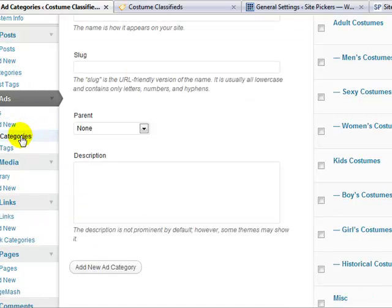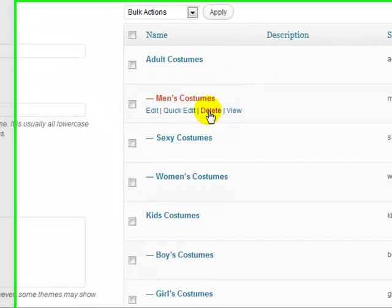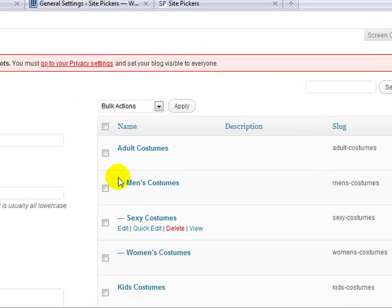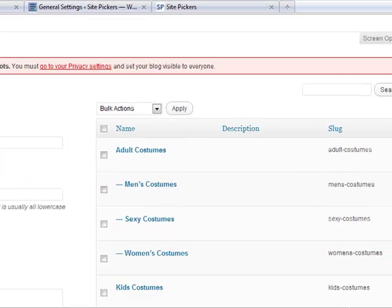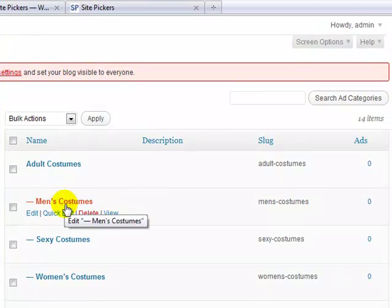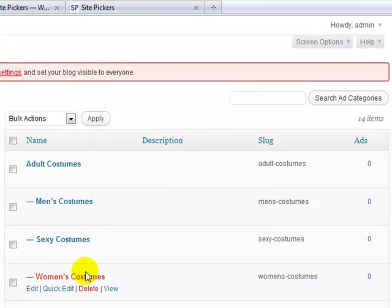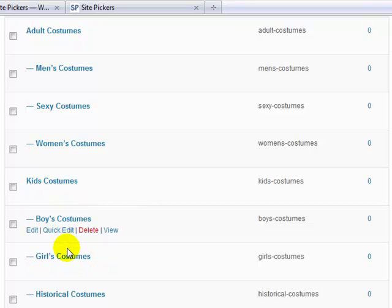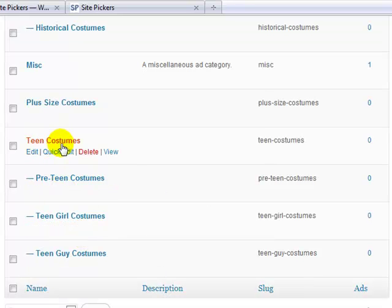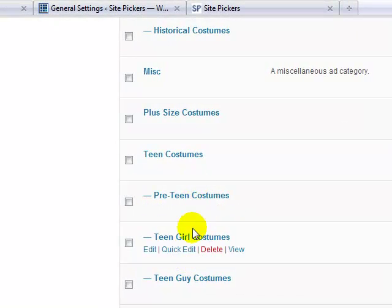We're going to set up the ad categories. Under Ads, just click on Ad Categories. You can see I've already set a bunch of them up. I have a guide on my other screen for what categories I want to set up. I've already set up adult costumes with children categories — men's costumes, sexy costumes, women's costumes — plus a kids' costumes parent, a plus-size costumes parent, a teen costumes parent, and some child categories underneath that.